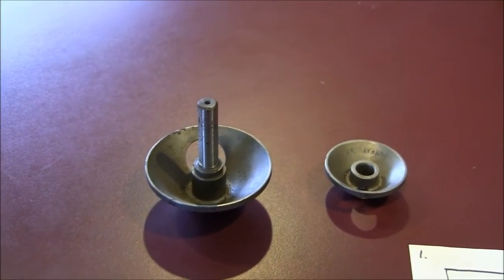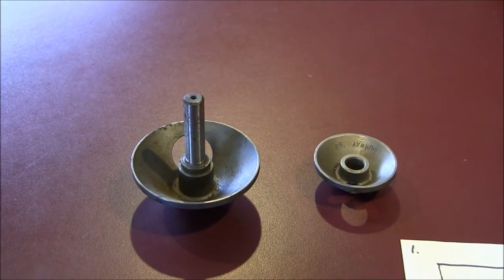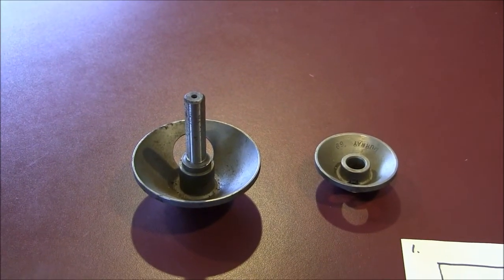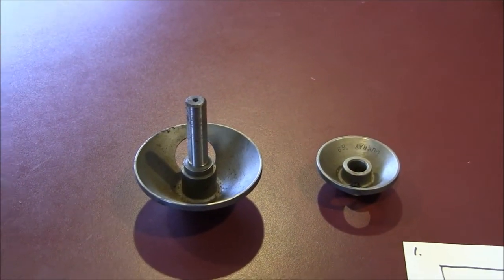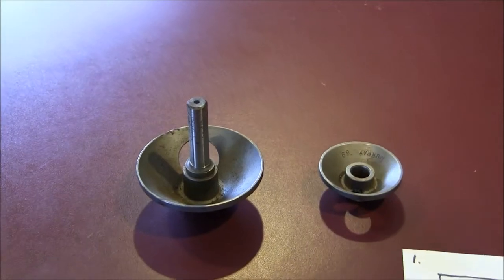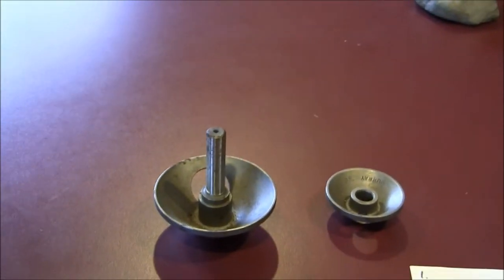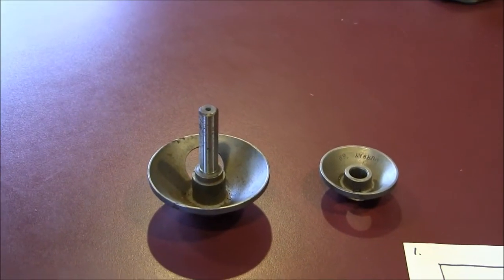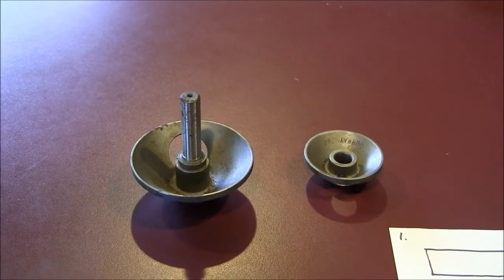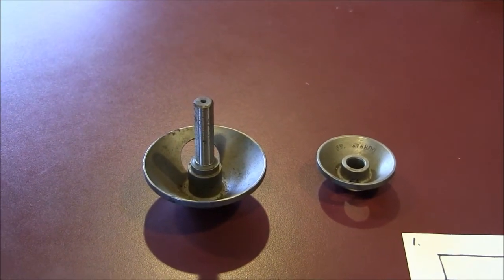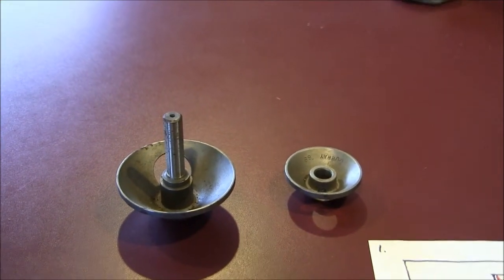So I made these two welding style countersinks which cover most of the common sizes. I thought this would be fun to show because of all the homemade tools that you find, I think this one is kind of uncommon.